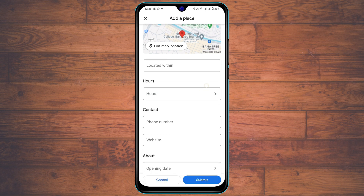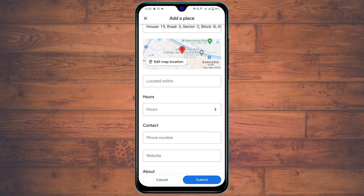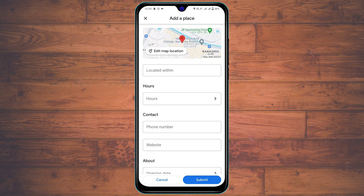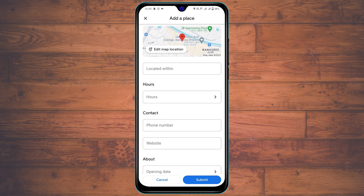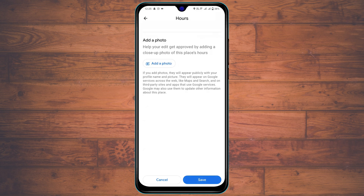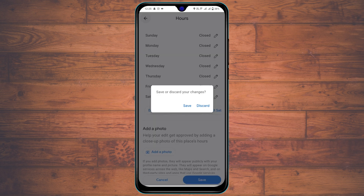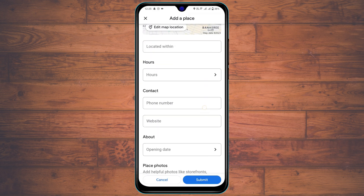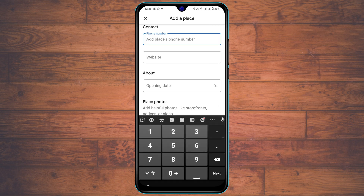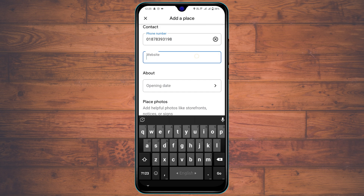Once your address is entered, scroll down and you'll see more options. Select 'More Options' — for example, under 'Hours,' if your office, shop, or other place has specific opening and closing times, you can set them here. You can also add a photo. Then go back and enter your contact number in the contacts field.